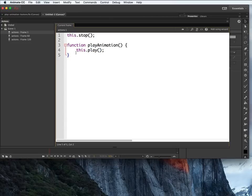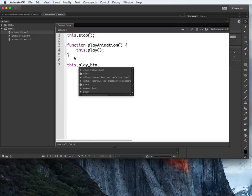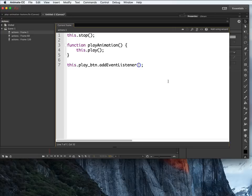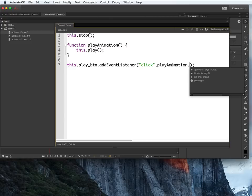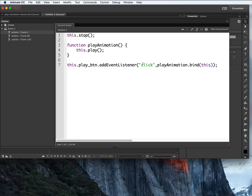To register the function to the button, I'll write: this.play_btn.addEventListener("click", playAnimation.bind(this));. I pass "click" as a string so the event listener waits for a click on play_btn. Once the click happens, it calls playAnimation. The bind(this) part ensures that inside the function, 'this' still refers to Scene 1 of the main timeline. Make sure the parentheses and semicolons all match correctly.